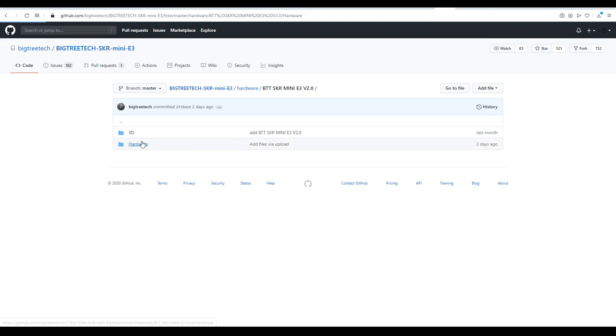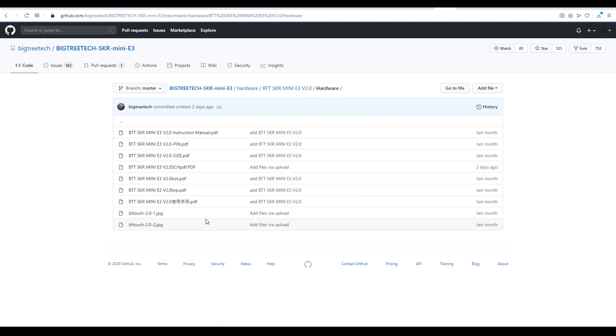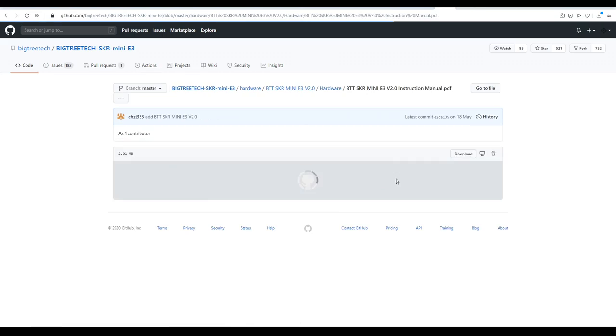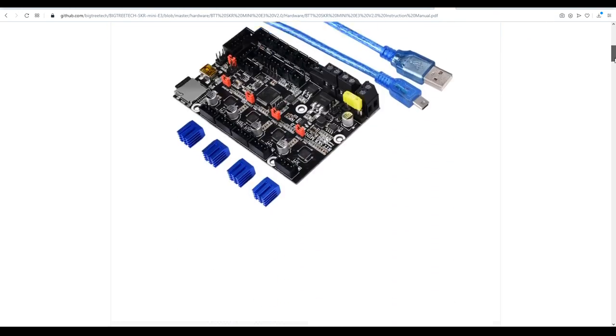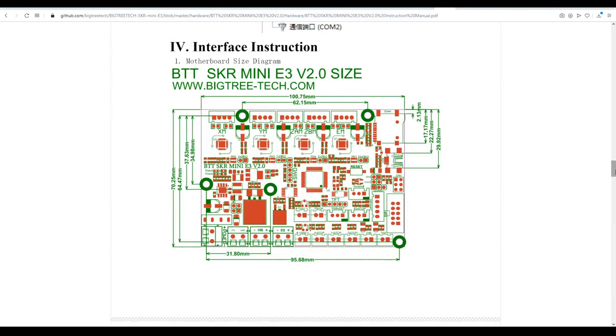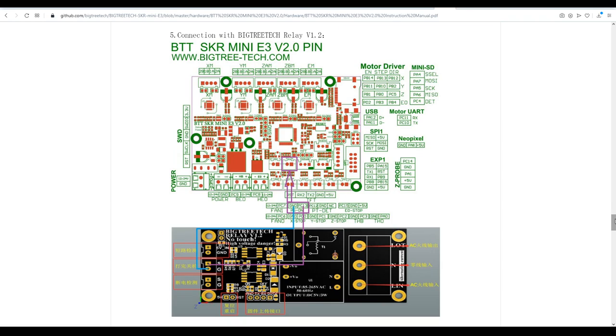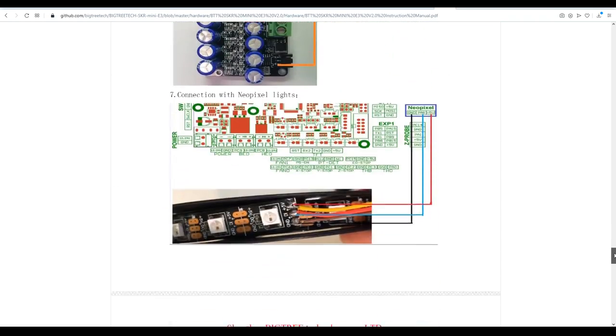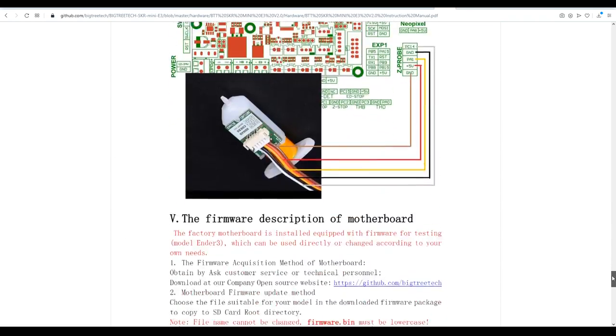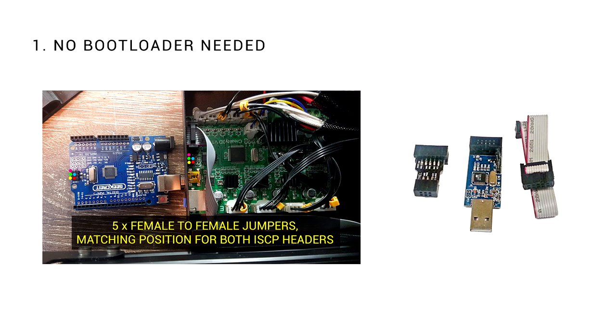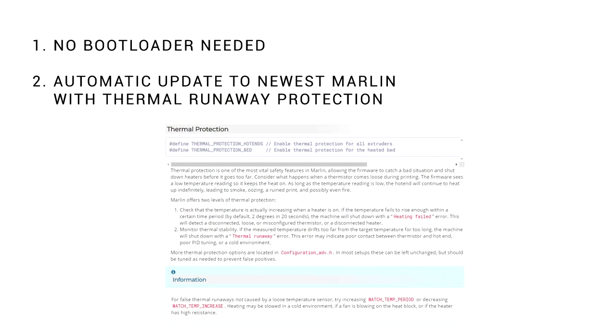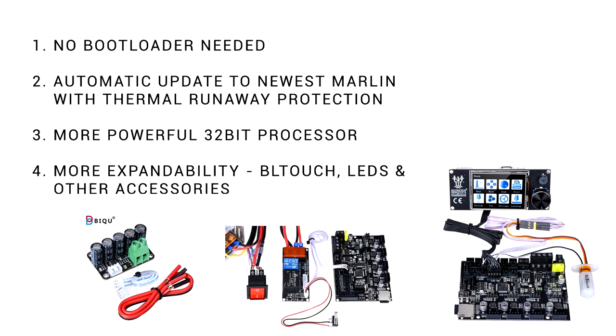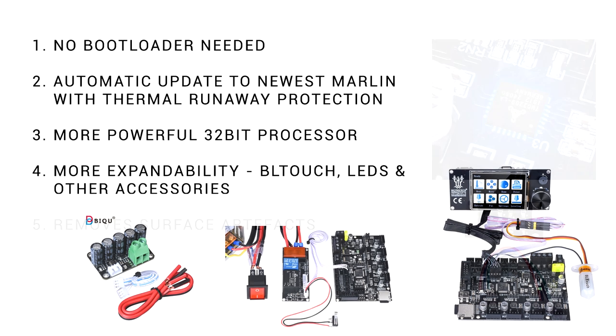The board is open source and on the BigTreeTek GitHub there's an outstanding range of resources including firmware and a quite detailed instruction manual. This means it's easy to get dimensions, pinouts, as well as instructions on how to fit various accessories. Here's a brief summary of why I think this is such good value. There's no bootloader required to update the firmware. It will come with thermal runaway protection and other modern safety features. It has a 32-bit processor, so it's future-proofed. It supports a wide range of accessories.